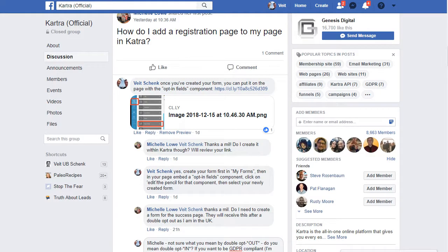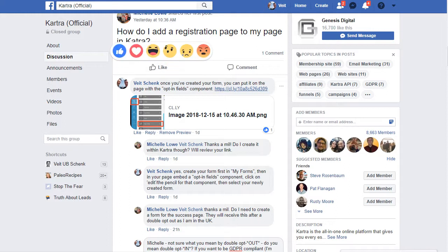Hey there, it's Fight here with a quick example of how to add a registration page to Kartra. Michelle asked this and there were a couple of questions — how do I do this while being GDPR compliant and all that kind of thing.